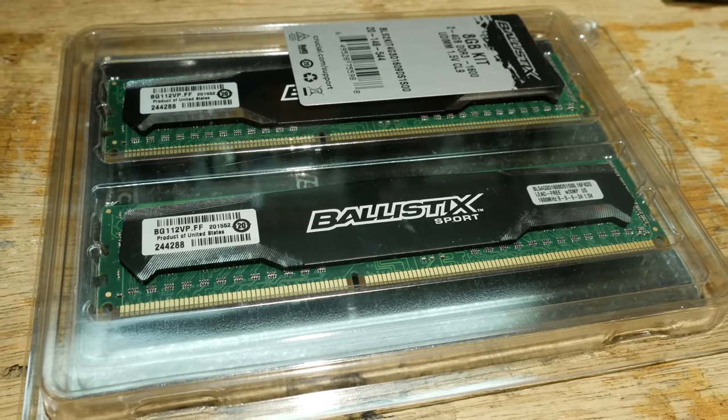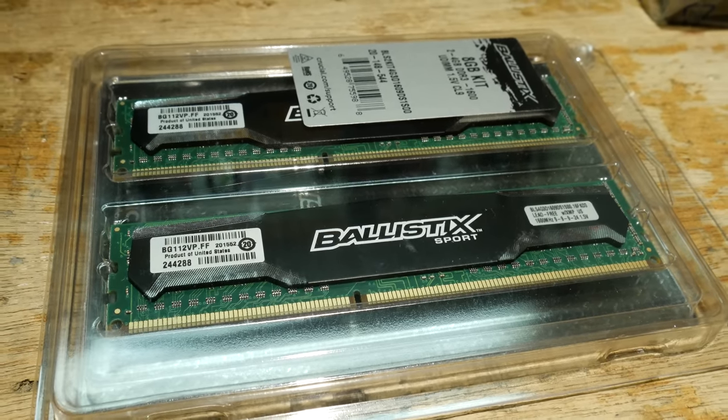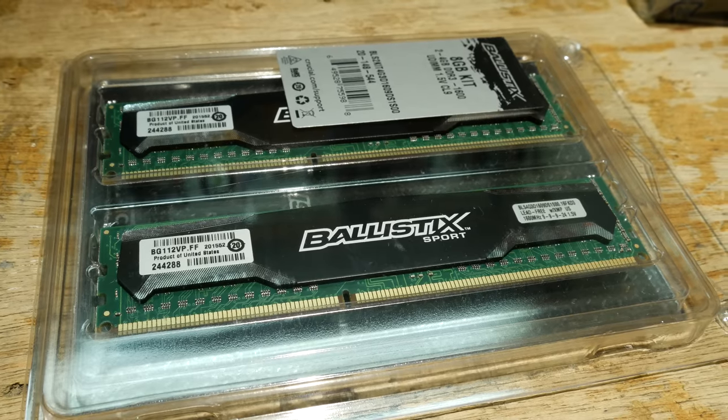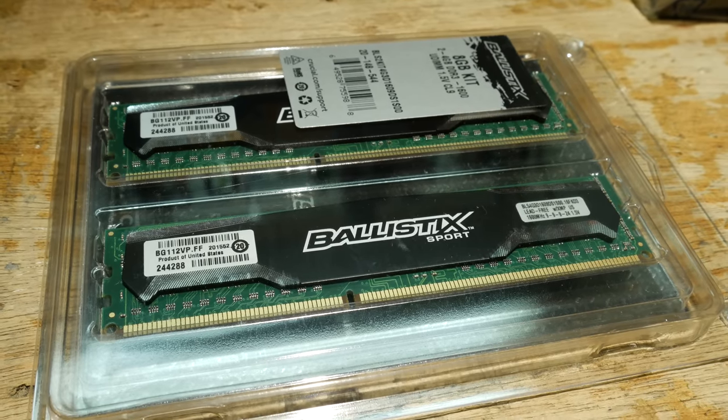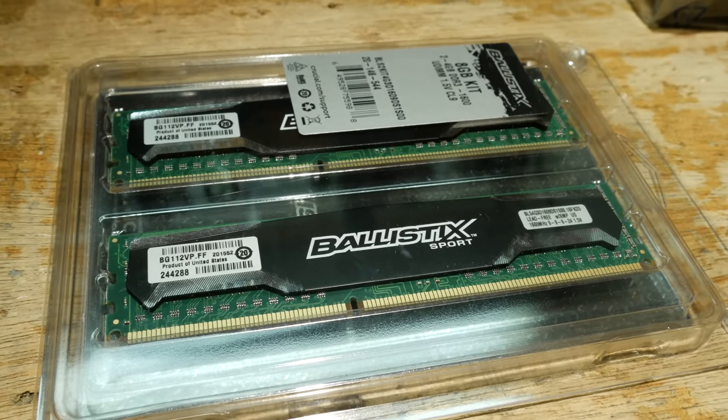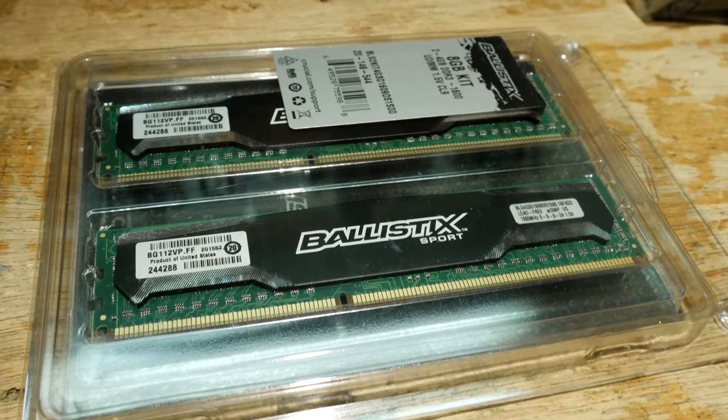For the memory, I have an 8GB kit of Crucial Ballistics Sport DDR3-1600, running at CAS 9.